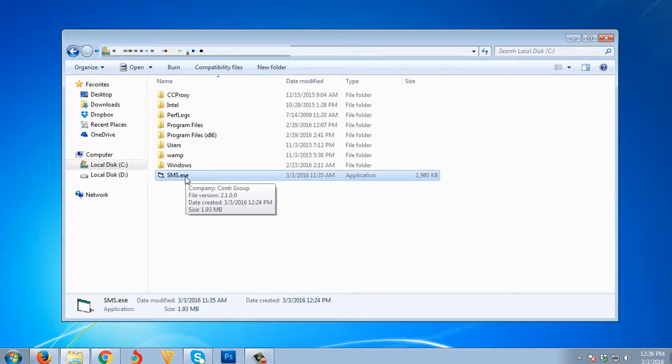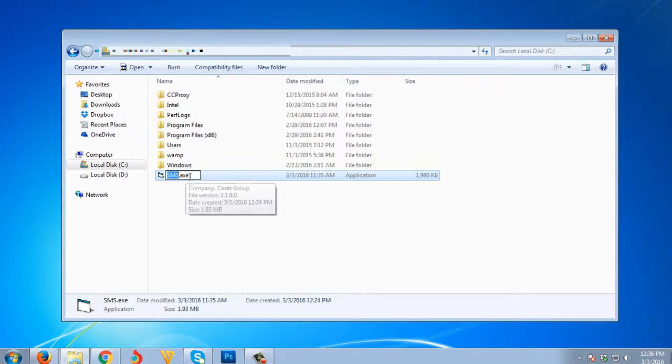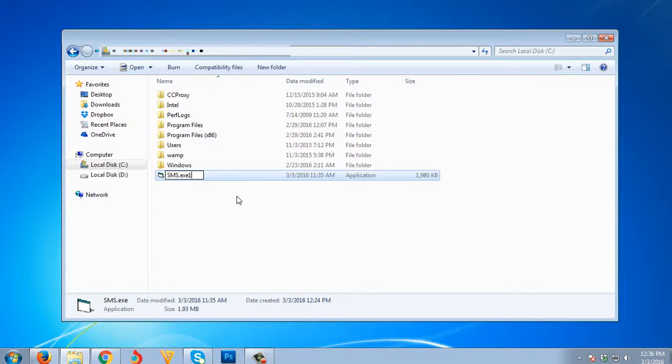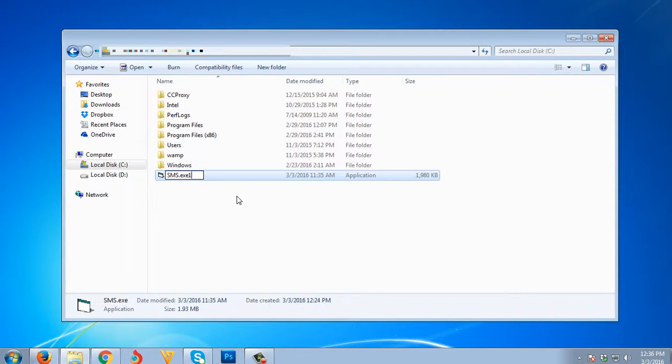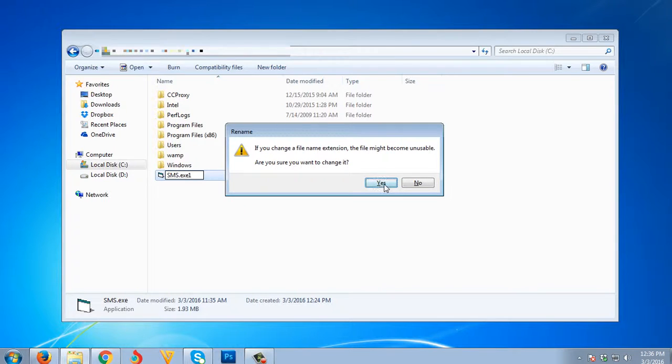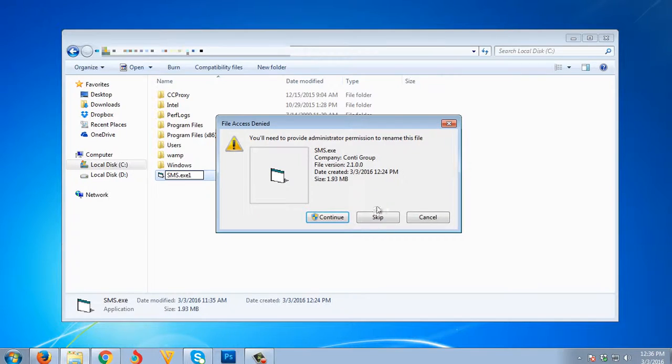What we're gonna need to do is rename it. We need to change the exe to whatever you want. I'm gonna add '1' to the extension. It will ask you: if you change the file extension the file may become unusable, are you sure you want to change it? Just click Yes, then click Continue.